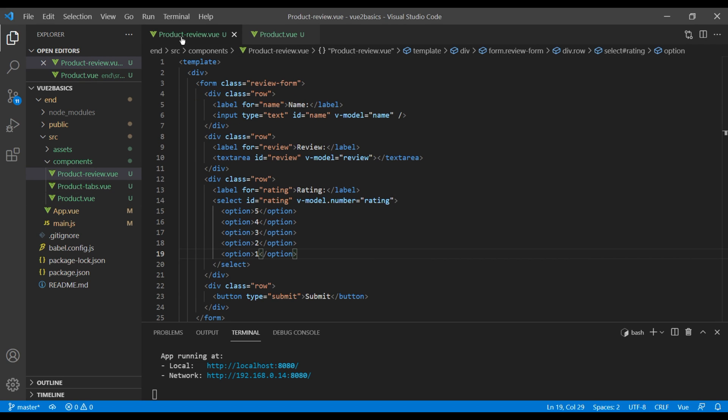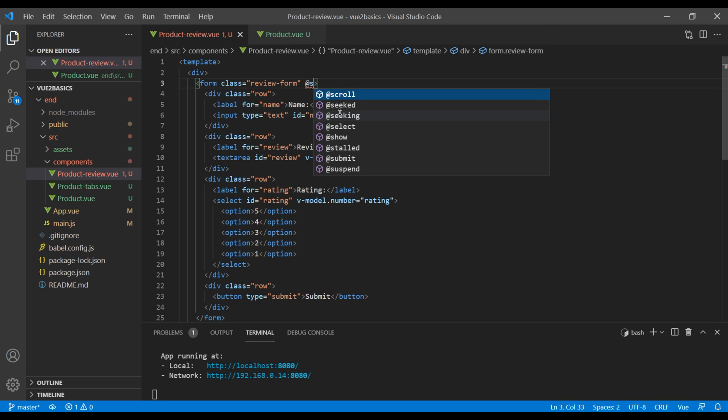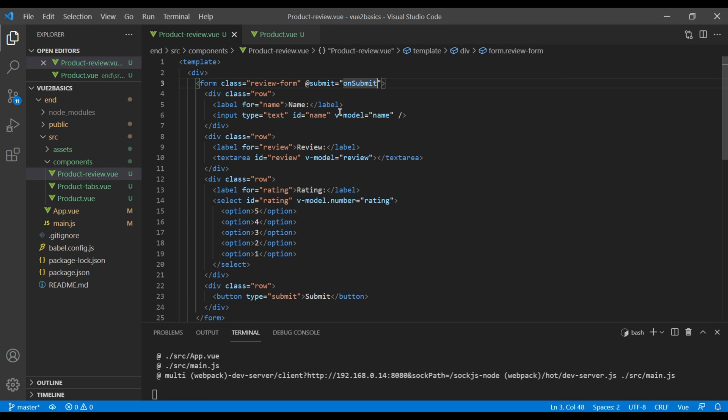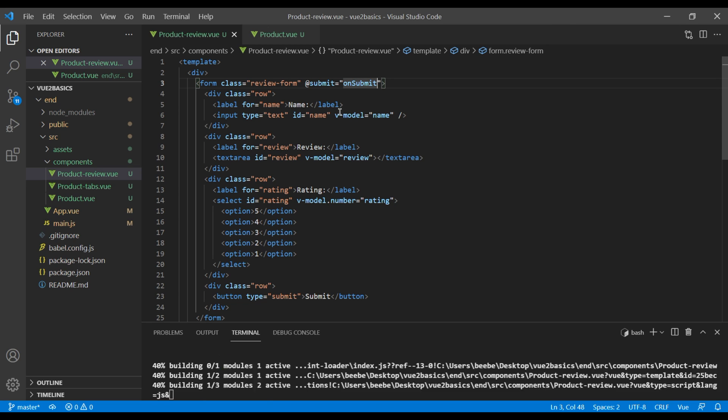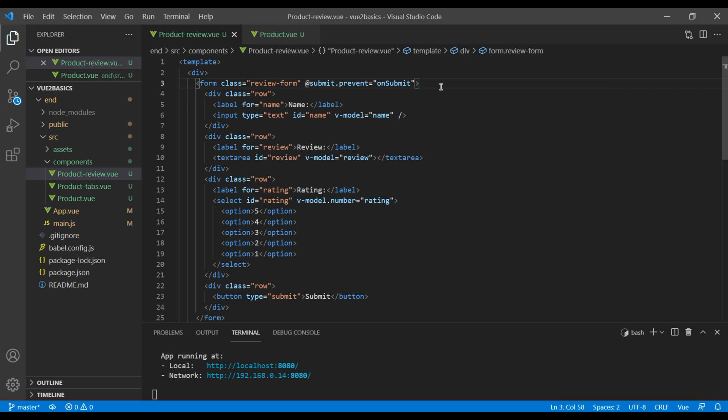Now let's add click event on this submit button. So open your product review component. And where it says form, you can add at submit which will pass a method called onSubmit. We will add this method after some time. But before that, let's add the modifier called prevent. This will help to prevent a default behavior. Or in other words, the page won't refresh when we click on the submit button.